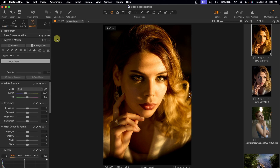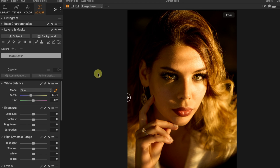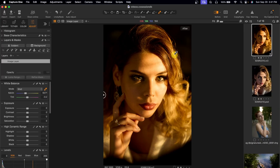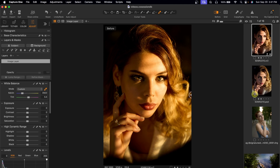To fix the white balance, you can do it manually or automatically. To fix it automatically, select the eyedropper tool and click on any neutral color in your image — the white, the black, or the gray. With the eyedropper tool selected, I'm going to click this gray part to fix the white balance. Now let's see the before and after. I'm going to reset that and do it manually.